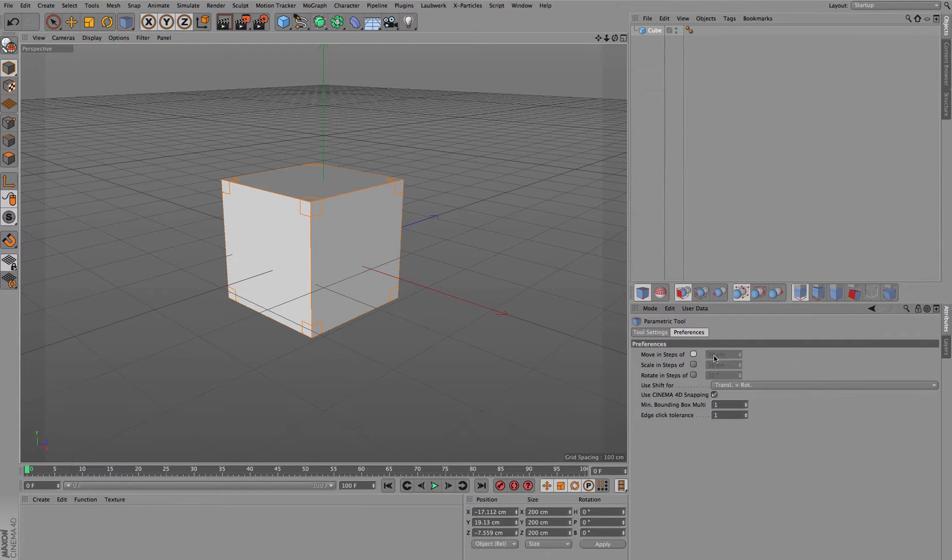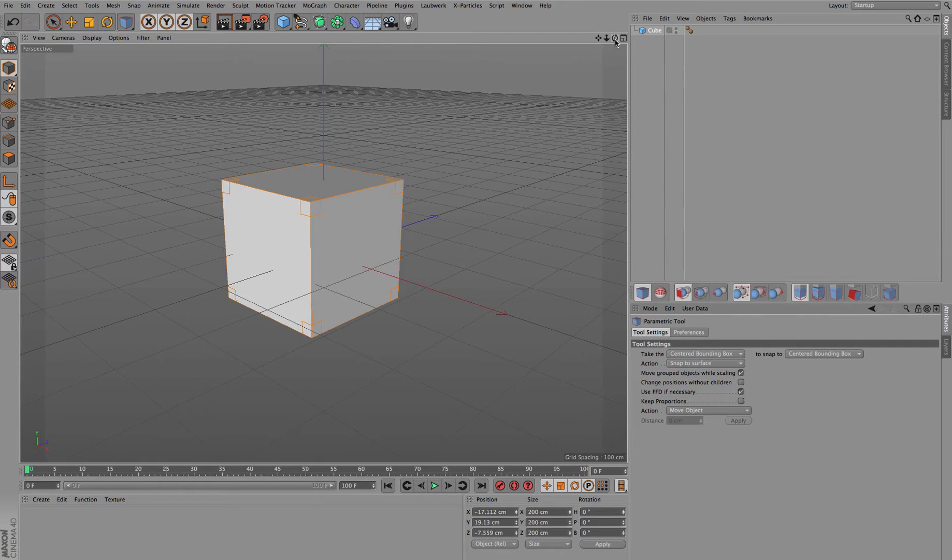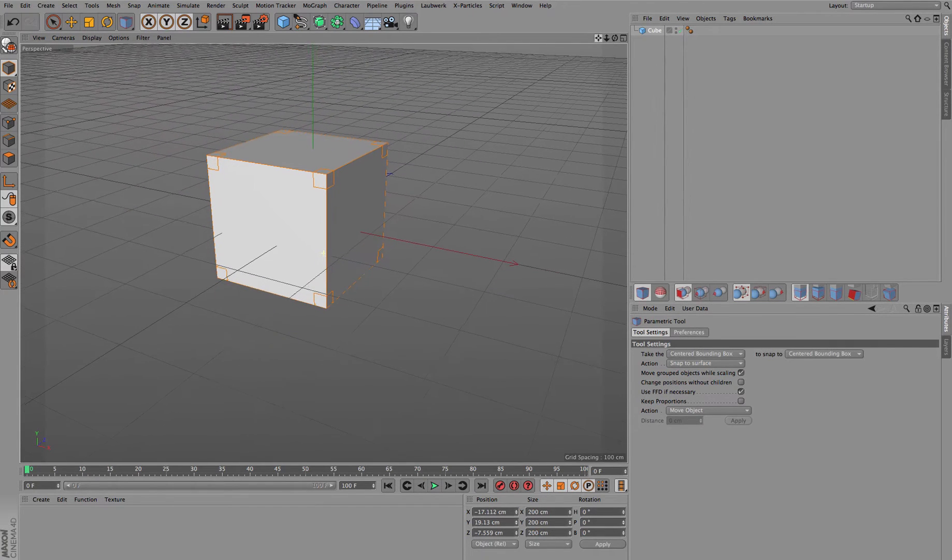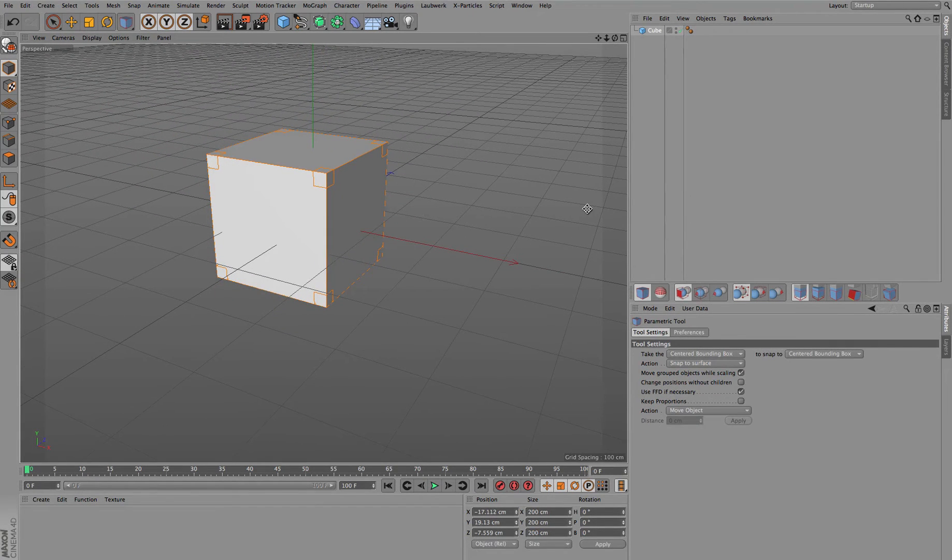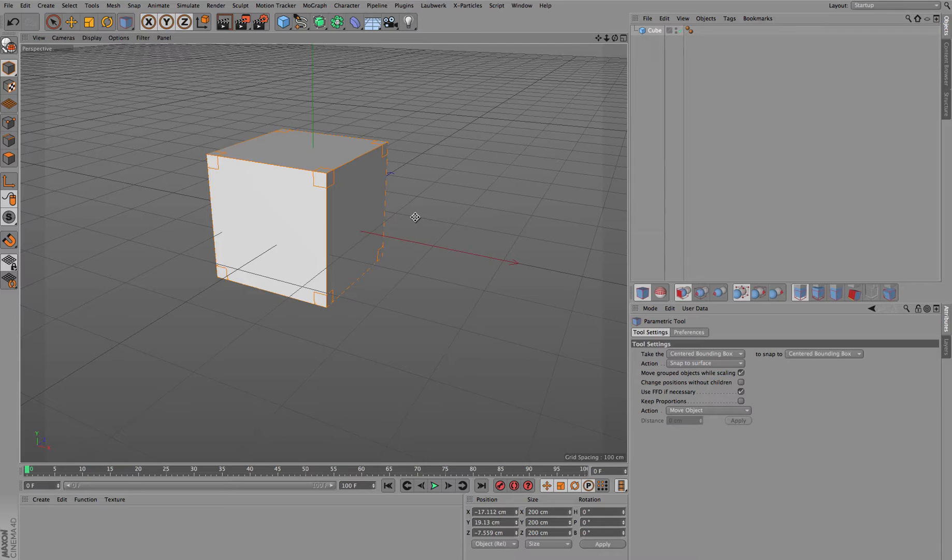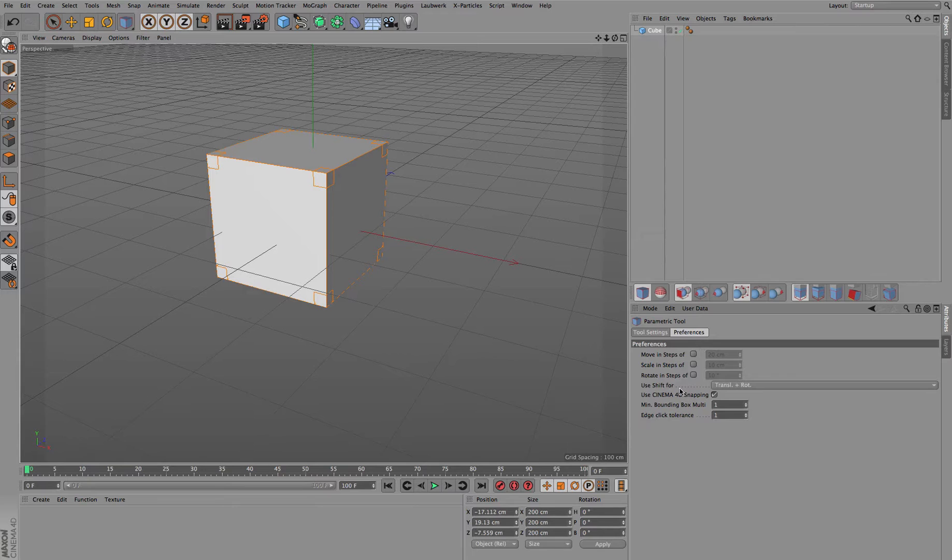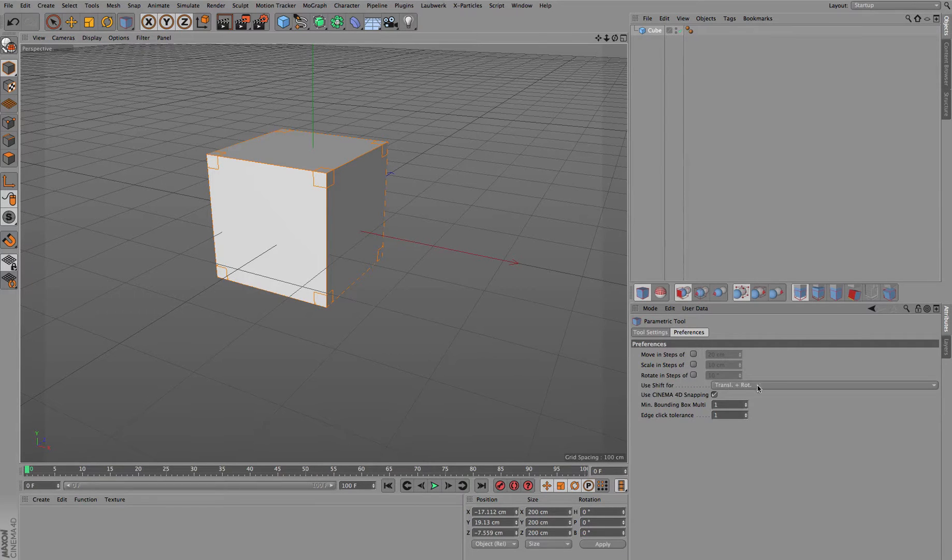Next is a more limited kind of movement along a specific axis. For this there is a special mode while holding down the Shift key. Shift is also defined by the preferences, as you can see in the parametric tool. Use Shift for axis menu.